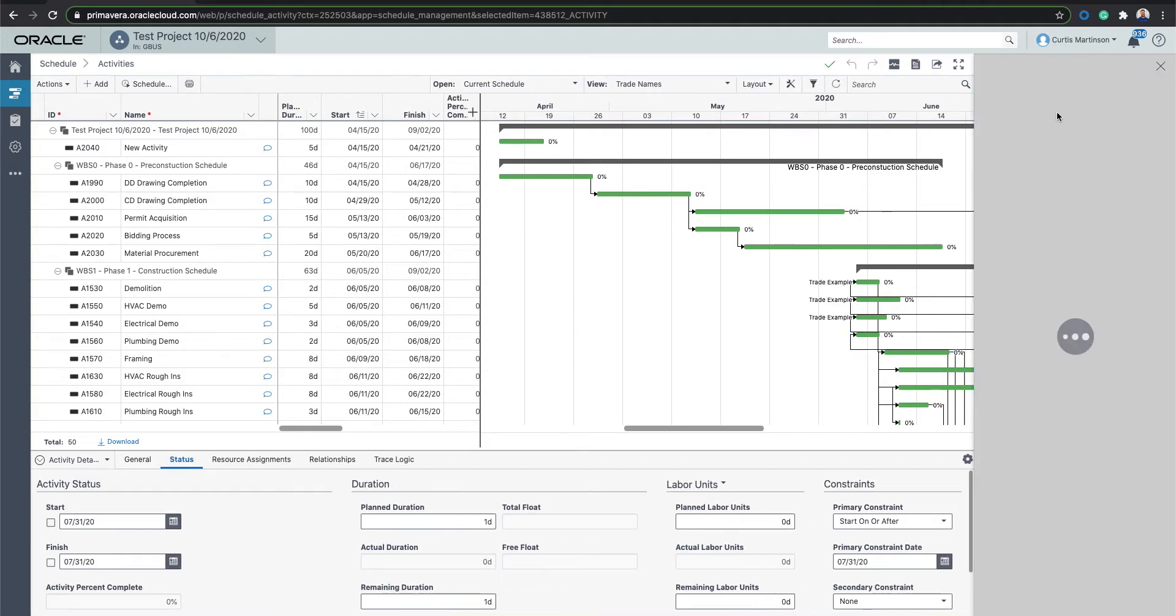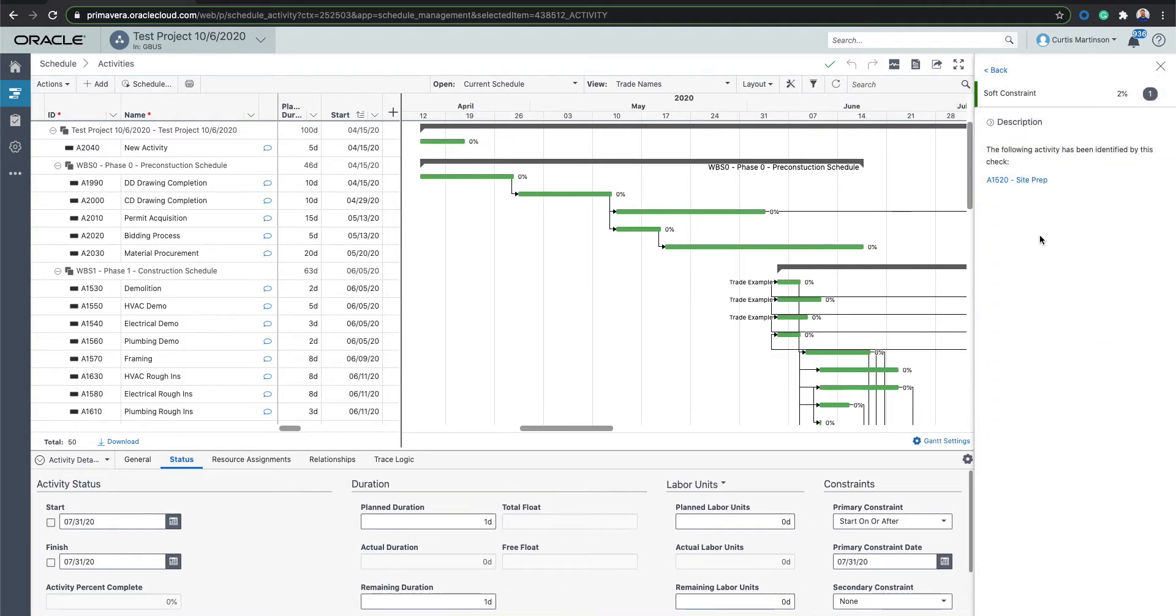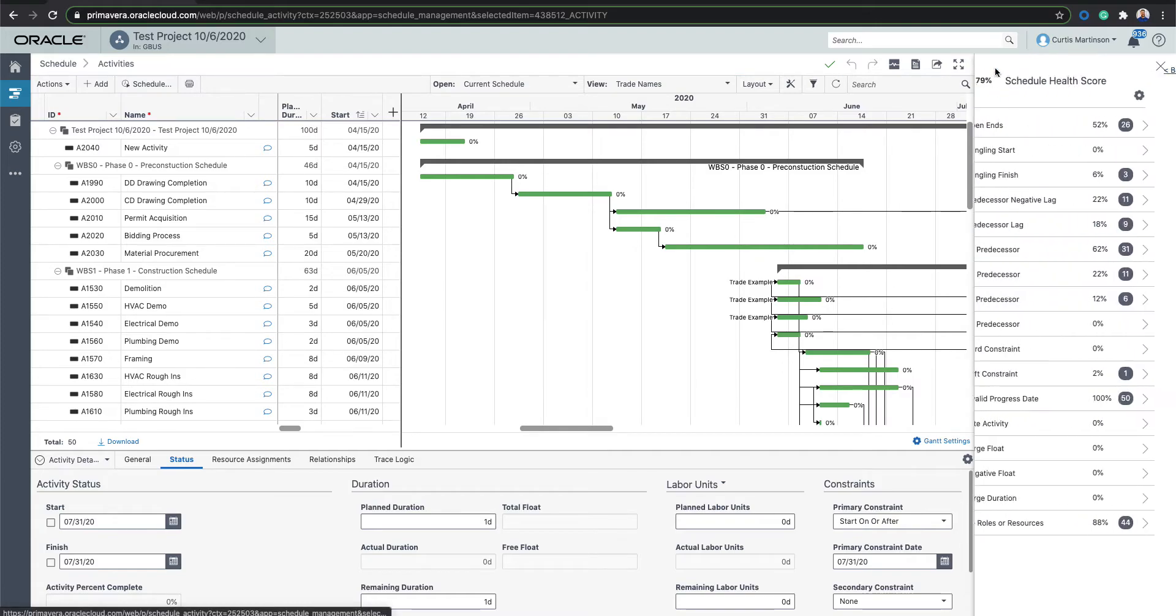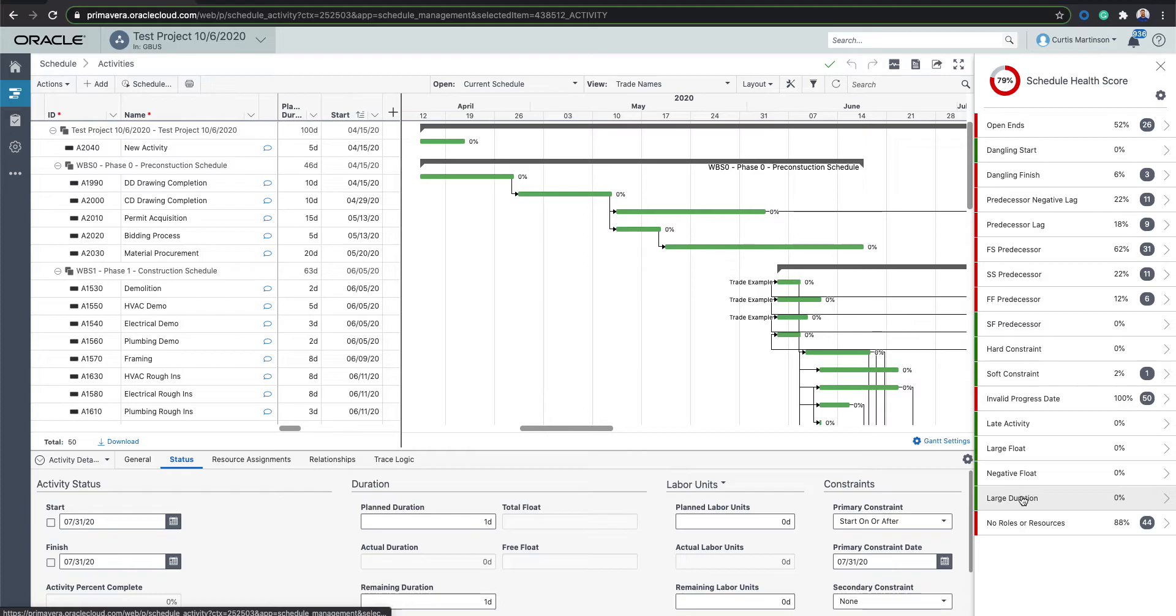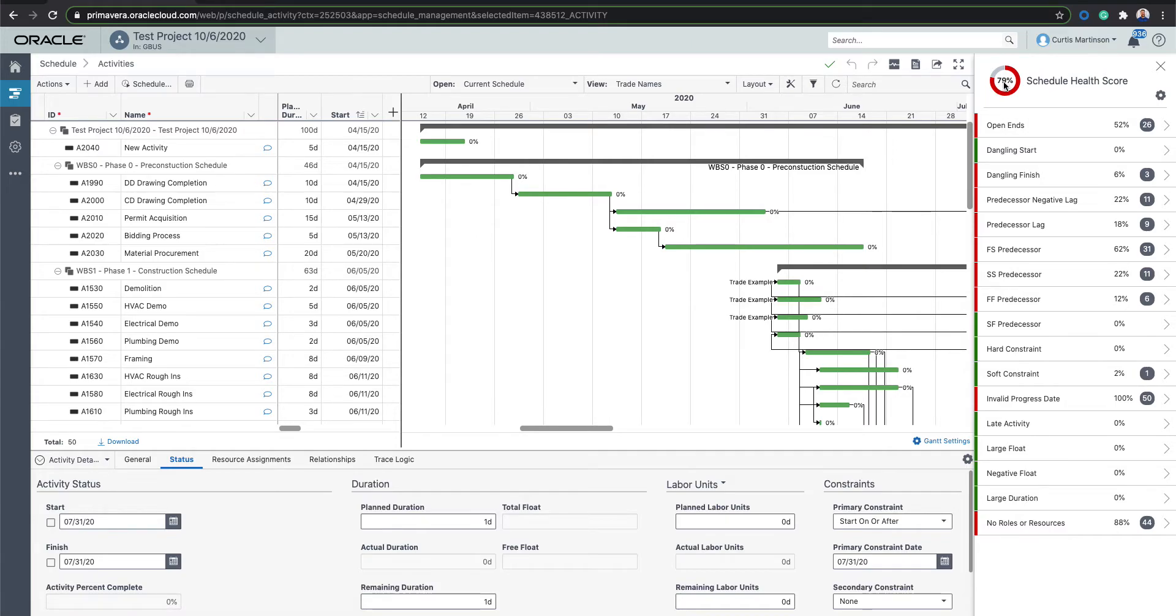If you click on this button here, it'll bring up this side menu. And on this side menu, it'll give you a whole bunch of relationships and other items that are in your schedule currently and give you kind of a generic score here.